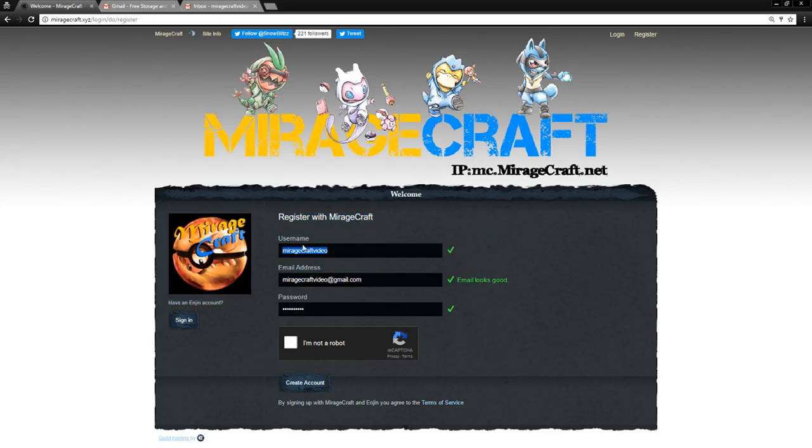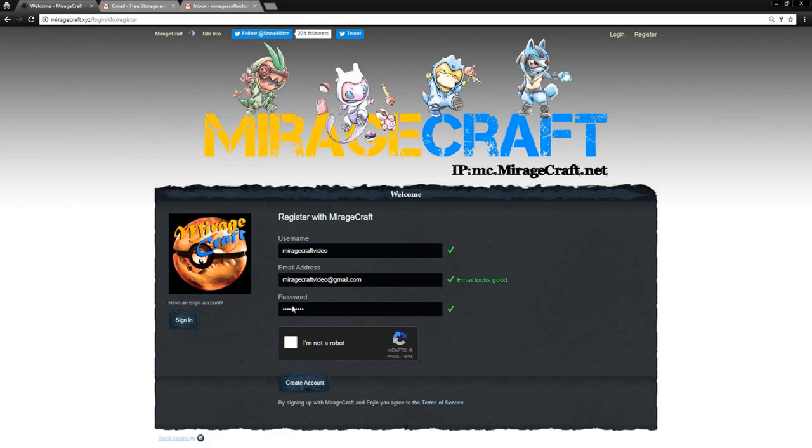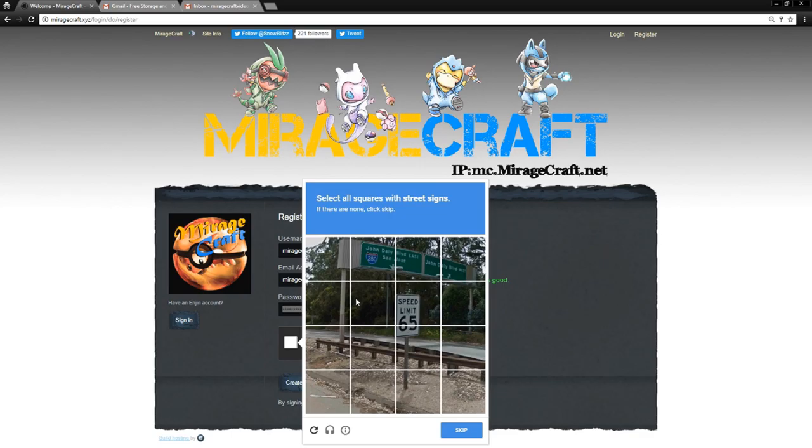So you're going to put your username there. You can put either your Minecraft username or just whatever you want. Put your email address. You're going to need to put a real email address though because we are going to send you a verification link to make sure that it is a valid email and just to make sure there's no spam bots going on. Of course, enter your password as well. It doesn't have to be your Minecraft password, just a password for the engine account.